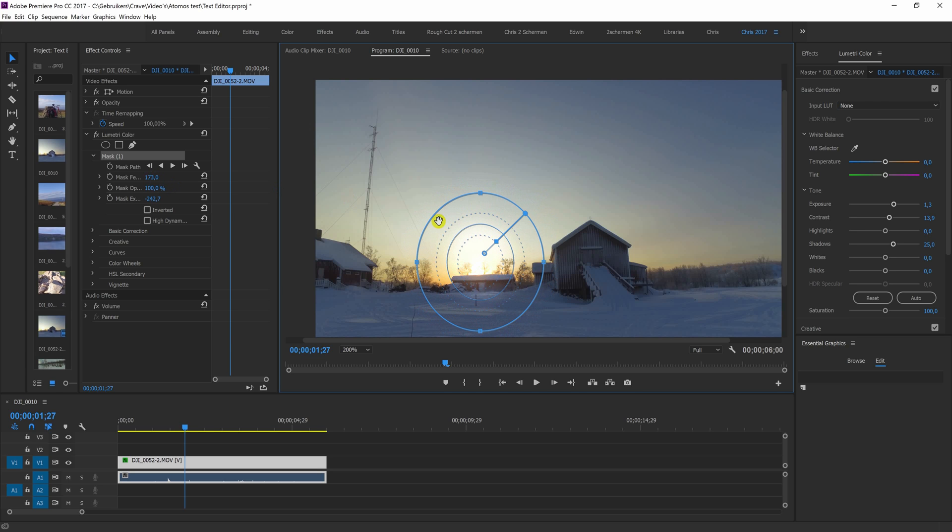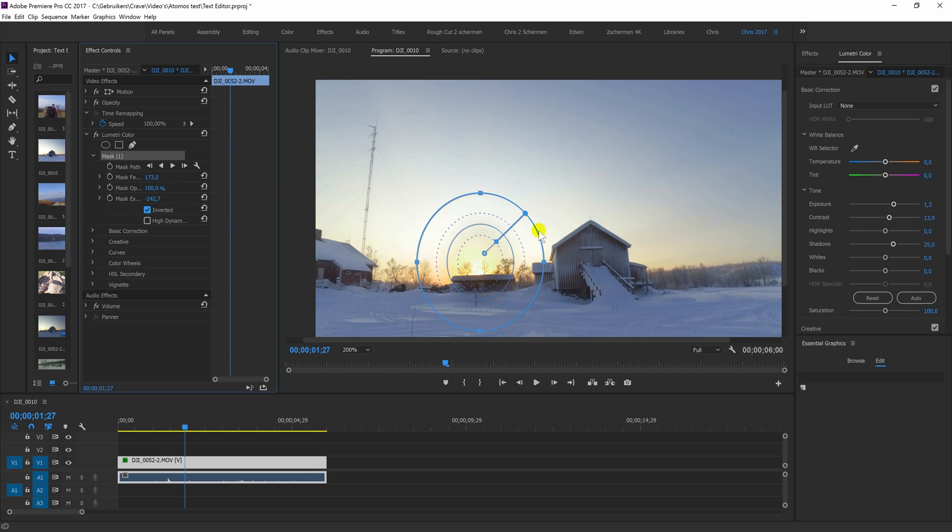So now, as you can see, the effect is only on the sun. But if I press invert, it's everything around it. So the sun is not affected.